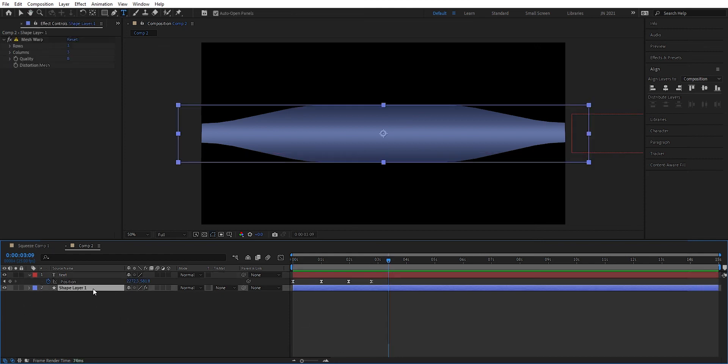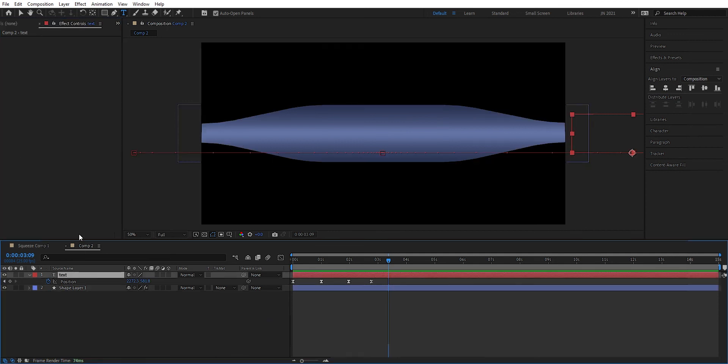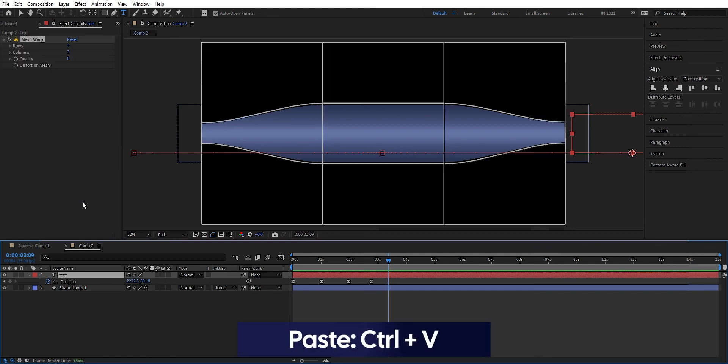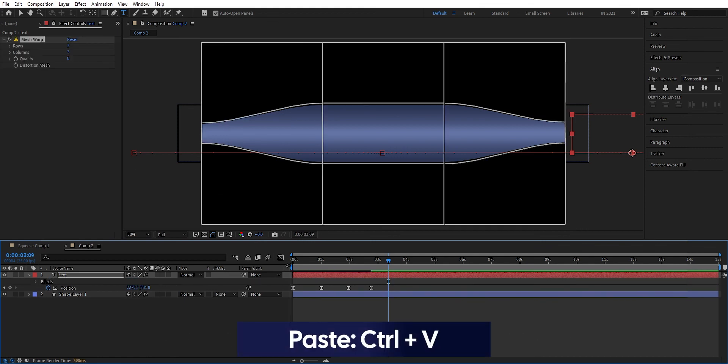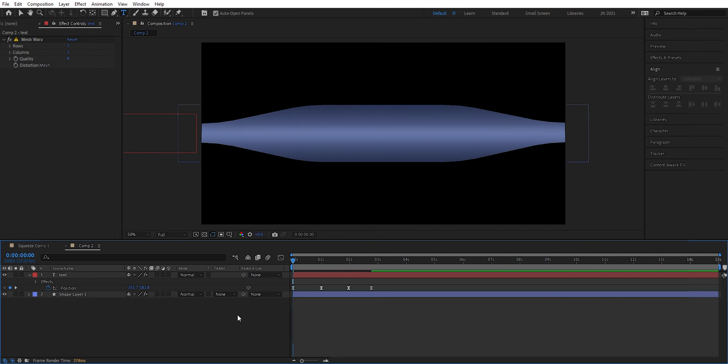Go on to this layer and just copy this mesh warp. Control C and mark it. And we go down here, mark the text and control V to paste it. Let's see how that looks now.